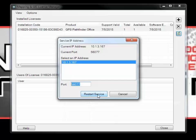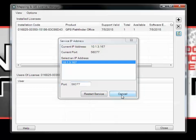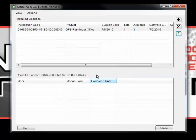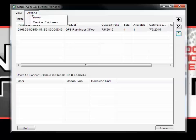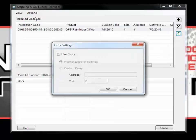There is also a Restart Service button, which you would want to click if you are ever experiencing issues starting up Pathfinder Office while using a floating license. In the Options menu, you also have the ability to change proxy settings if you are using a proxy.